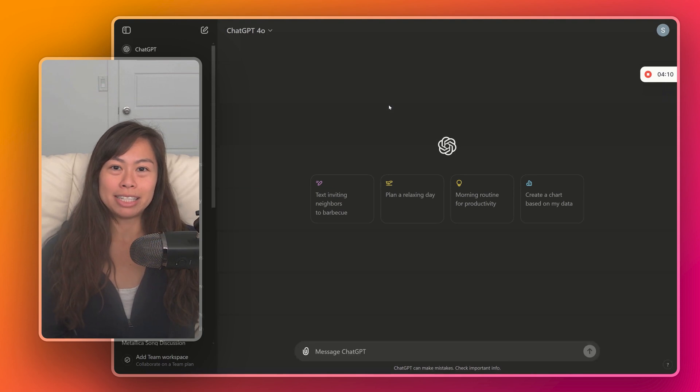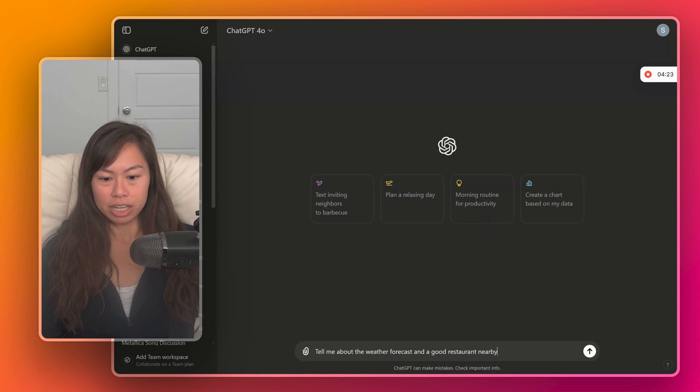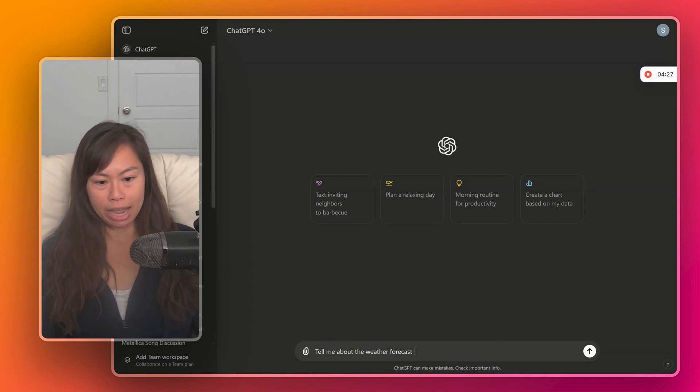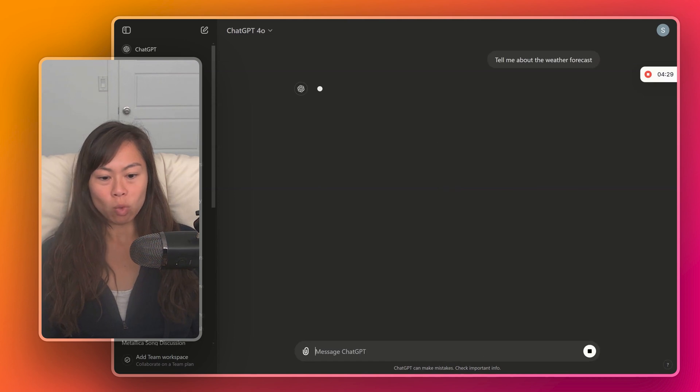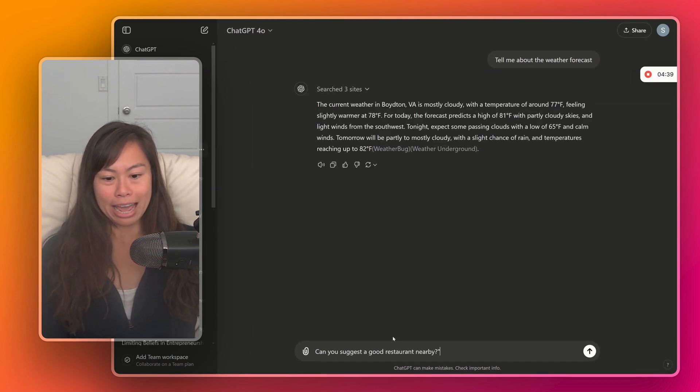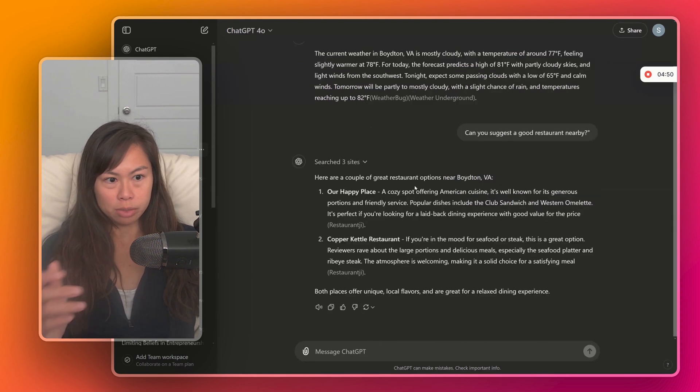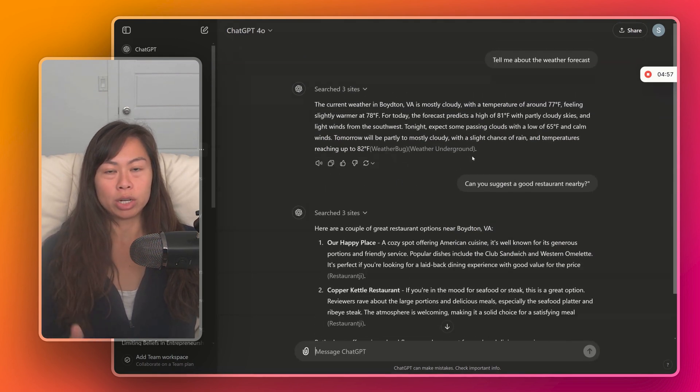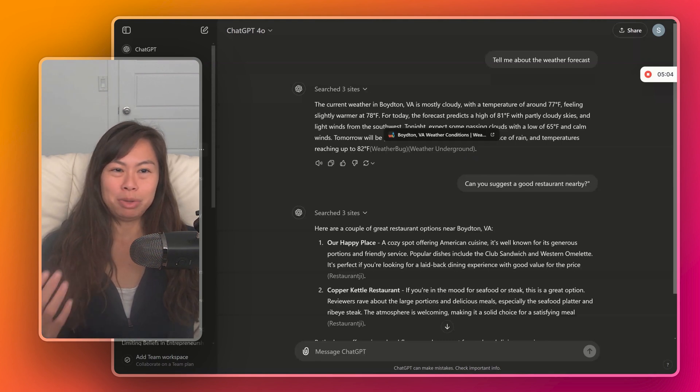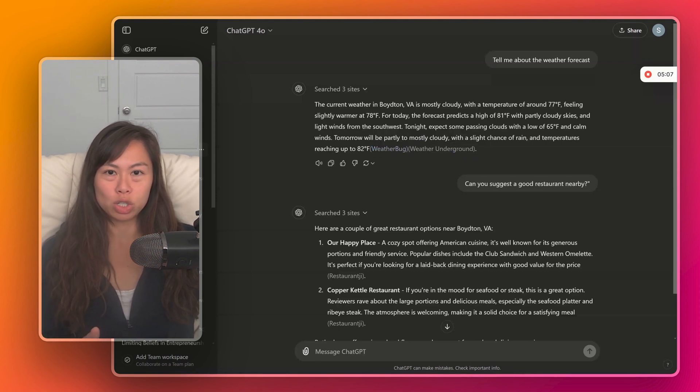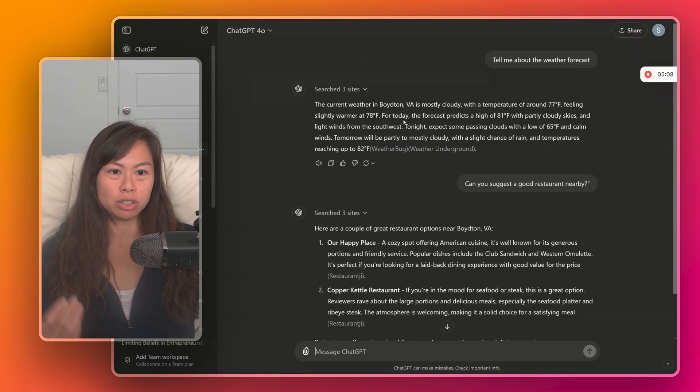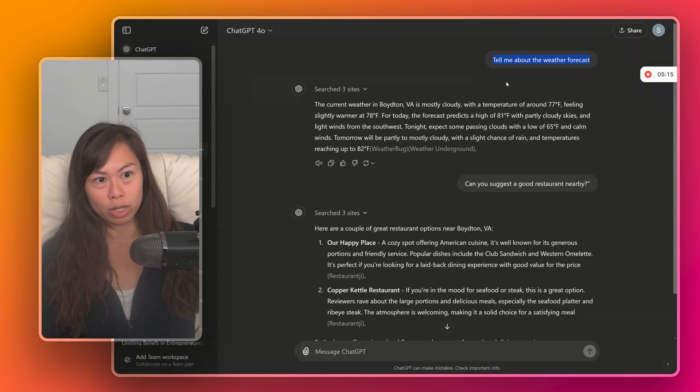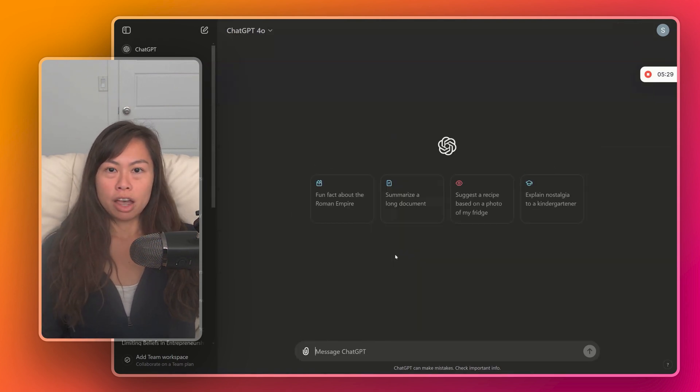My third tip is to keep it simple and break down multiple questions into one question at a time. Instead of asking ChatGPT, tell me about the weather and a good restaurant nearby, keep it simple by asking one question at a time. Tell me about the weather forecast. And then we're going to ask, can you suggest a good restaurant nearby? ChatGPT responds with separate answers. The key takeaway here is don't overload your prompts with too many questions. ChatGPT may get confused about how to prioritize questions or how the questions relate to each other. And so I recommend breaking down your complex prompt with many questions into separate prompts: one question, another question, another question.